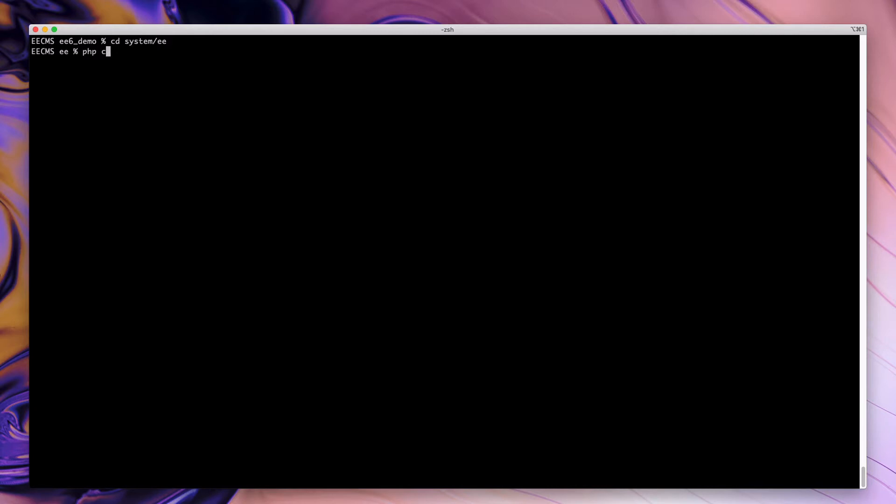So we're going to change directory into system, EE, and this is the location of our Expression Engine command line interface.